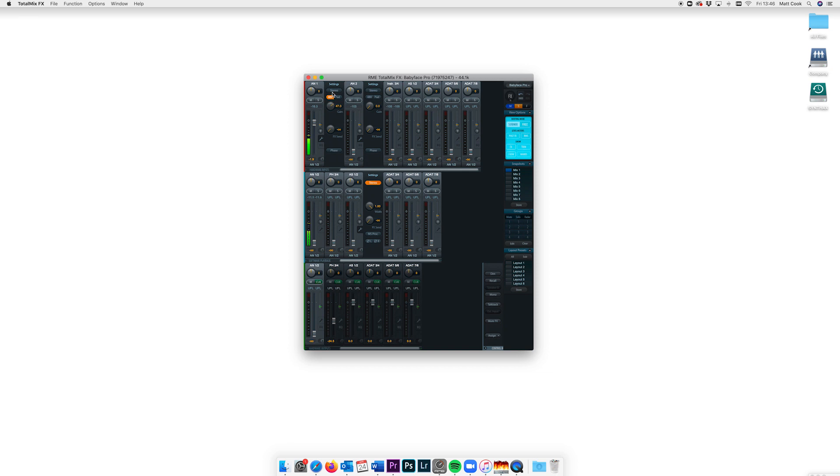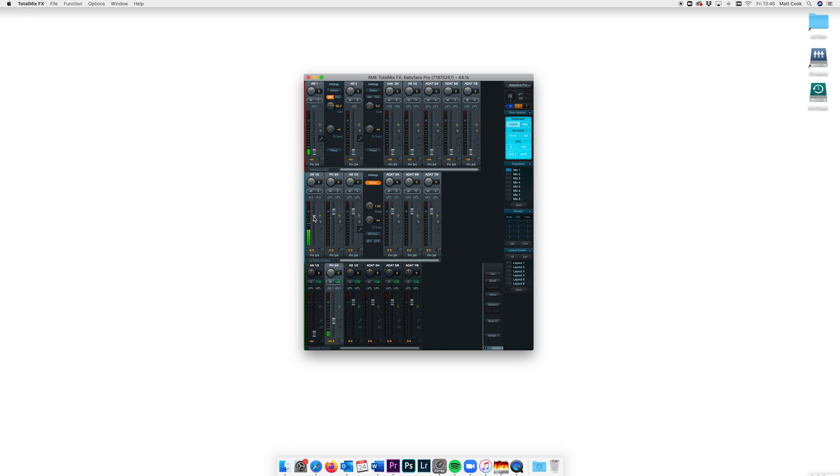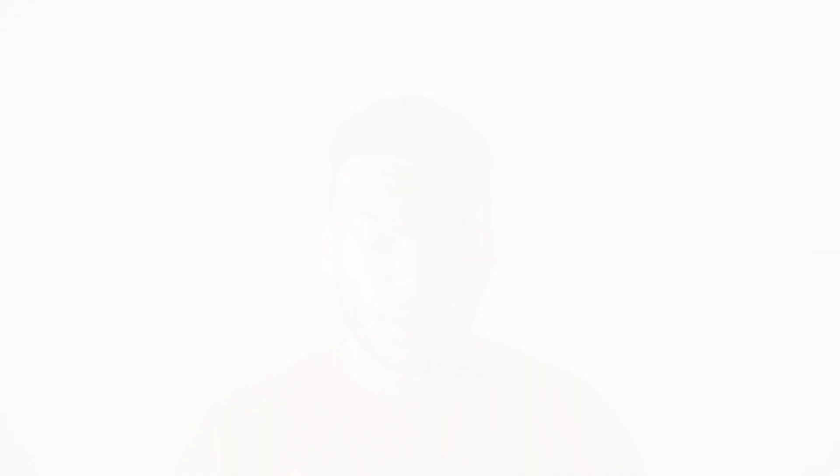As always we're going to start by making sure we're getting level out of our microphone by checking the gain is turned up to a decent level. We're also going to check that our headphone mix is routed correctly so that we can hear the audio from Skype or Zoom, which we achieve by clicking the headphone output to select it and turning up the volume of software playback channel AN1 and 2. If you want to hear yourself, make sure you turn up your microphone channel in the top row as well.